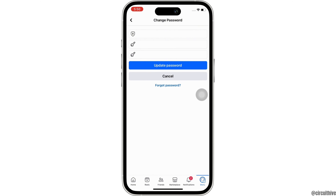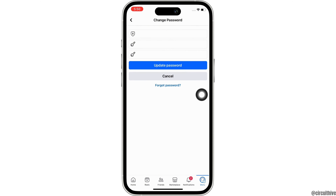Once you are done entering your new password, tap on the Update Password button and with this, your password will be changed.